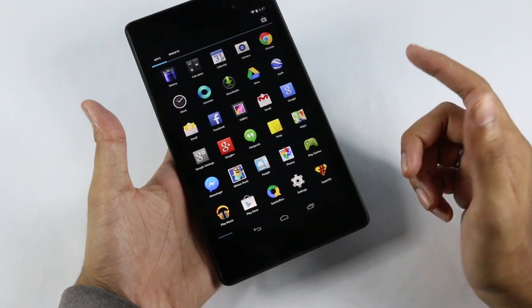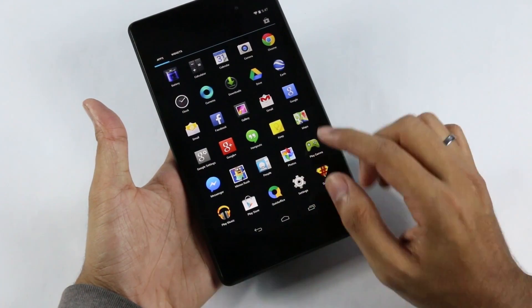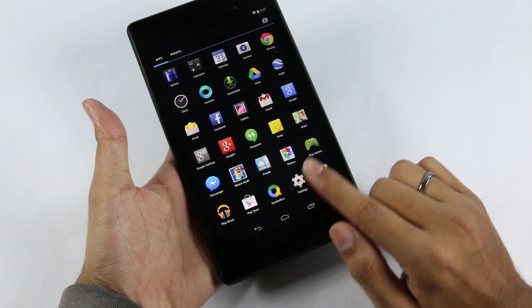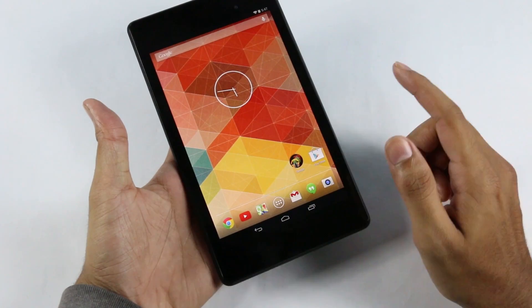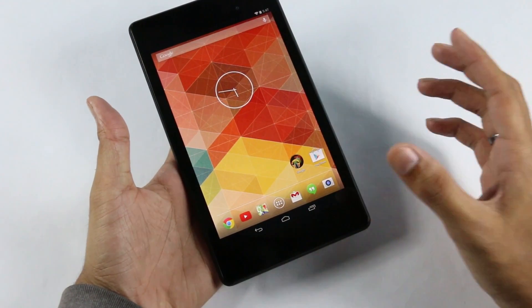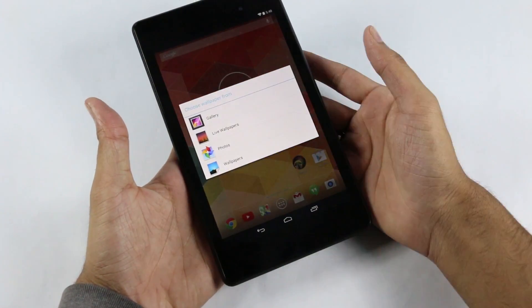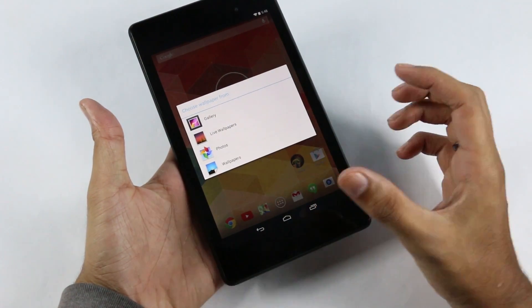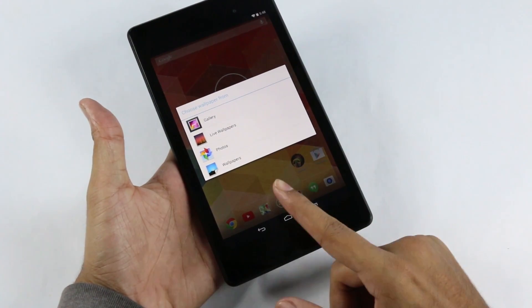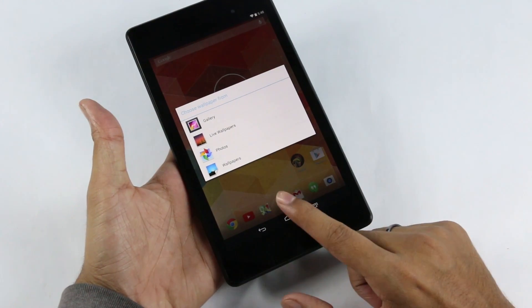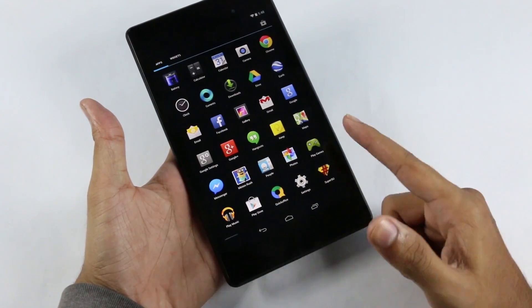Coming to the dock, we don't have the new application drawer icon that you have with the phone version, and the application drawer is not transparent — that is another change from the phone version. Also, the new UI in Android 4.4 on the phone version gives a new layout when you tap and hold the screen to change wallpapers or add widgets, but with the tablet version we have the same old style dialog box. Even on the app drawer we have the widgets tab.